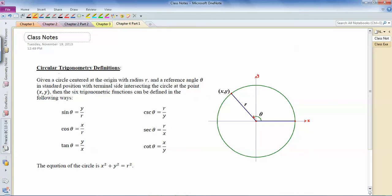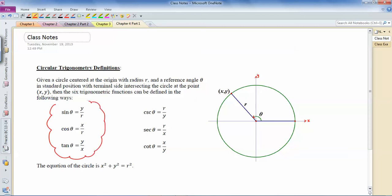There are six trig definitions. Depending on whether you learned right triangle trig or unit circle trig first, these are the most important ones. Given a point (x, y), radius r, and angle theta in standard position: sine θ = y/r, cosine θ = x/r, tangent θ = y/x. Sine and cosecant are reciprocals, cosine and secant are reciprocals, and tangent and cotangent are reciprocals.